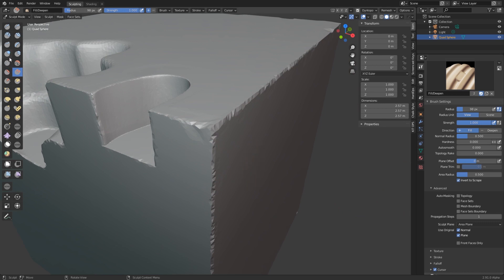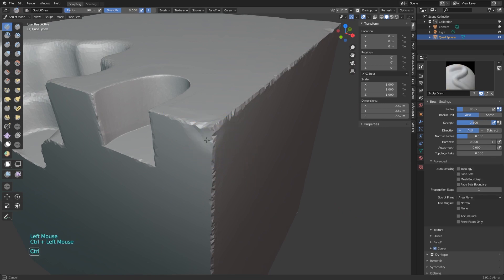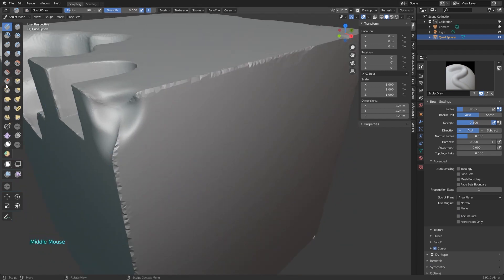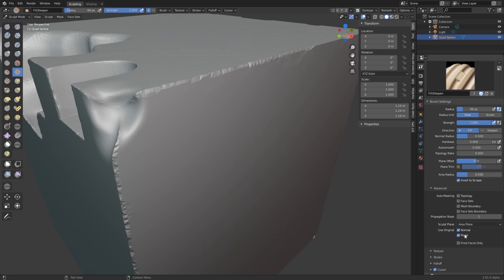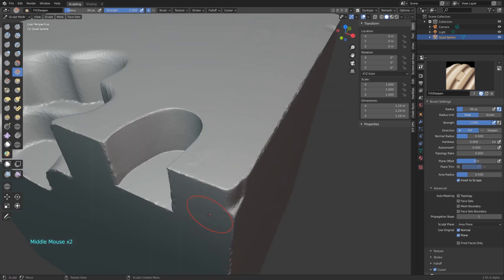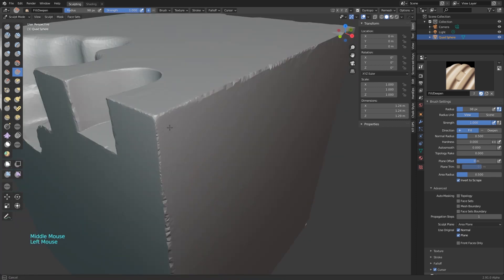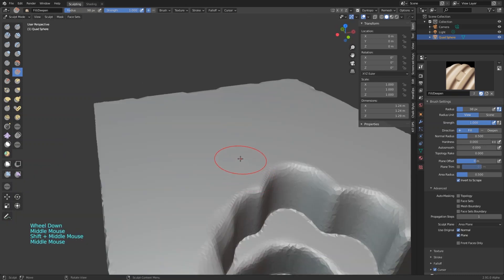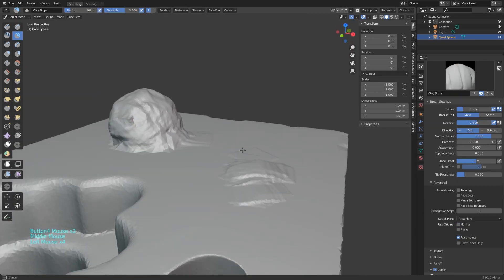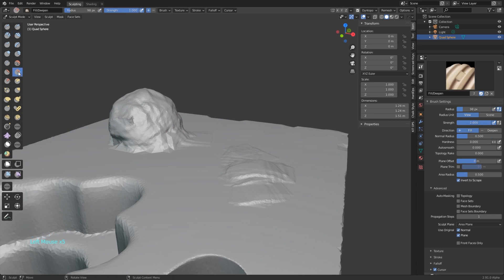Here I'm showing how you can rebuild this sharp corner with the same two brushes. Now I'm using the same technique to show a bit what you can do in different situations.